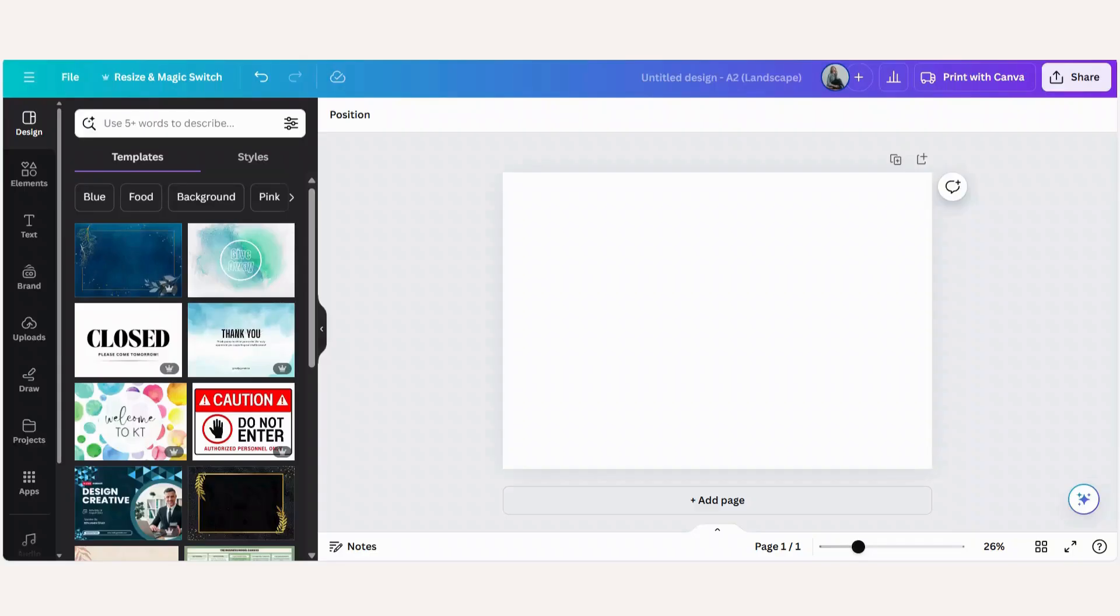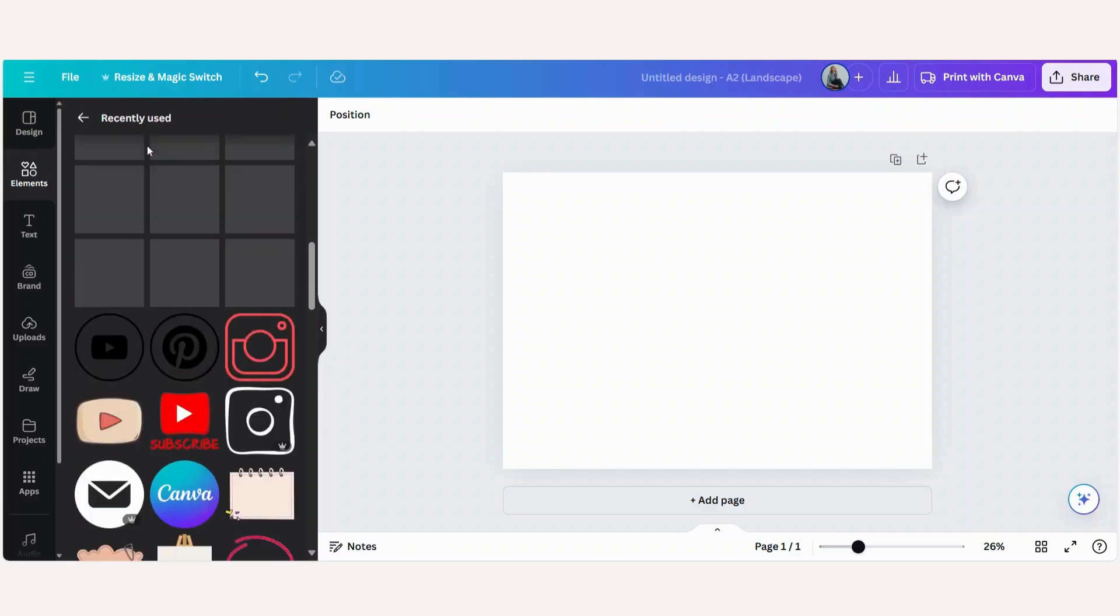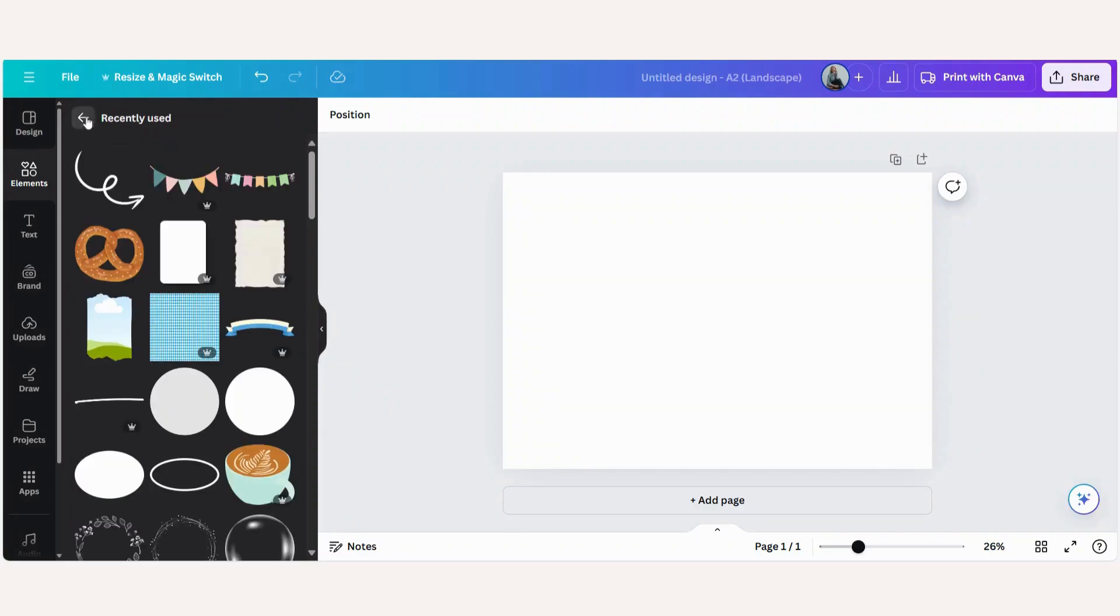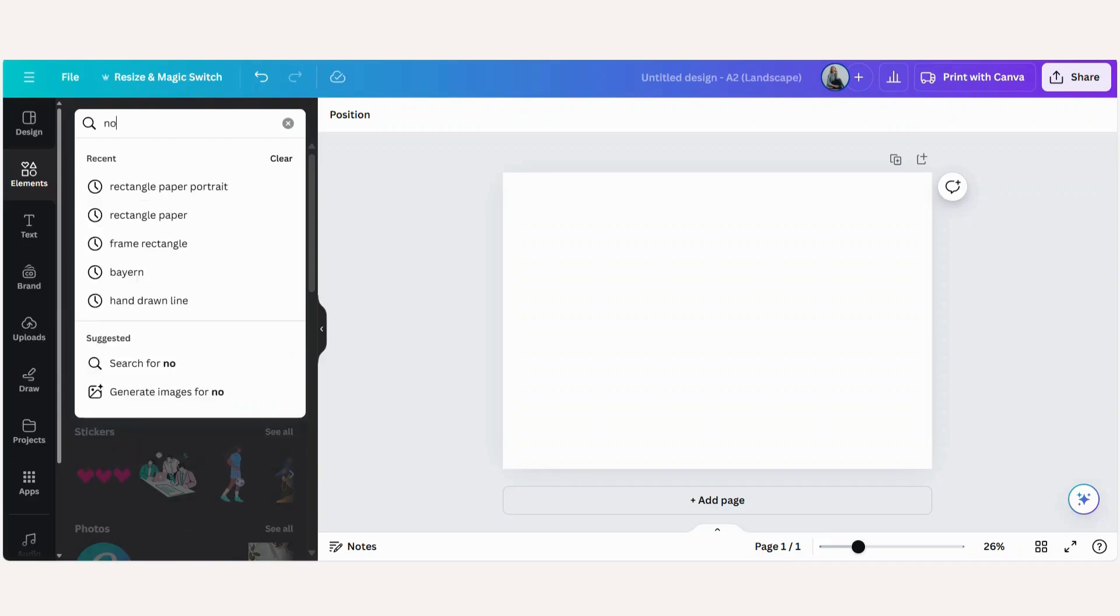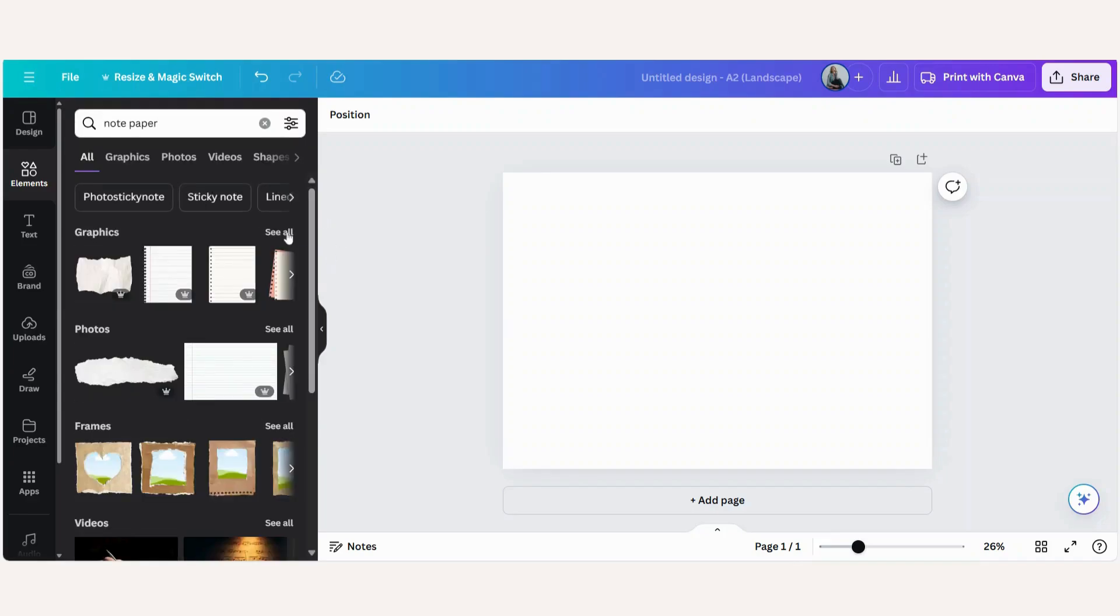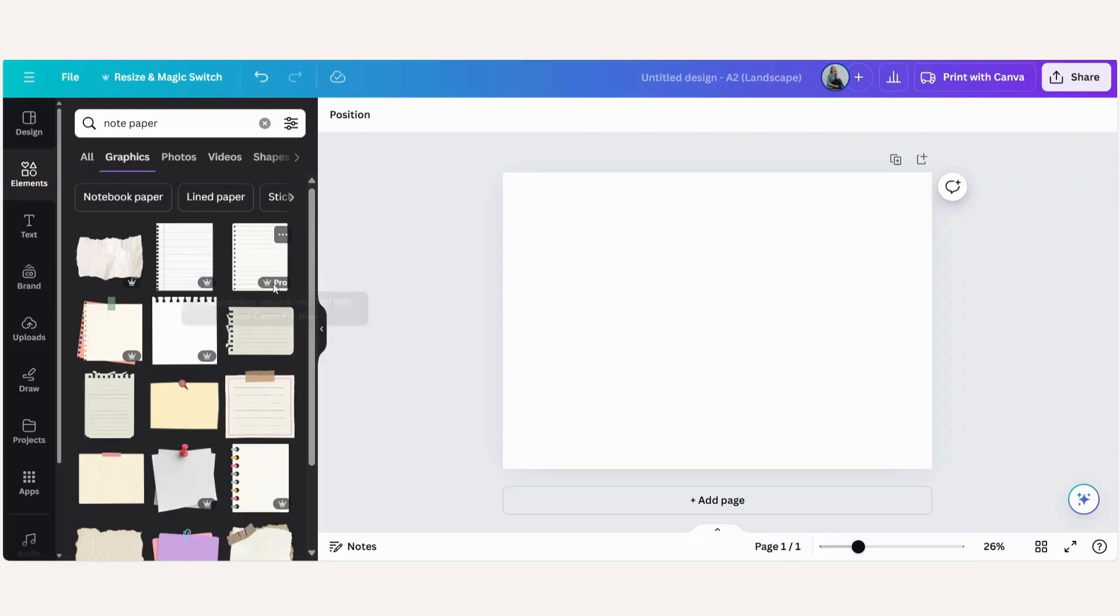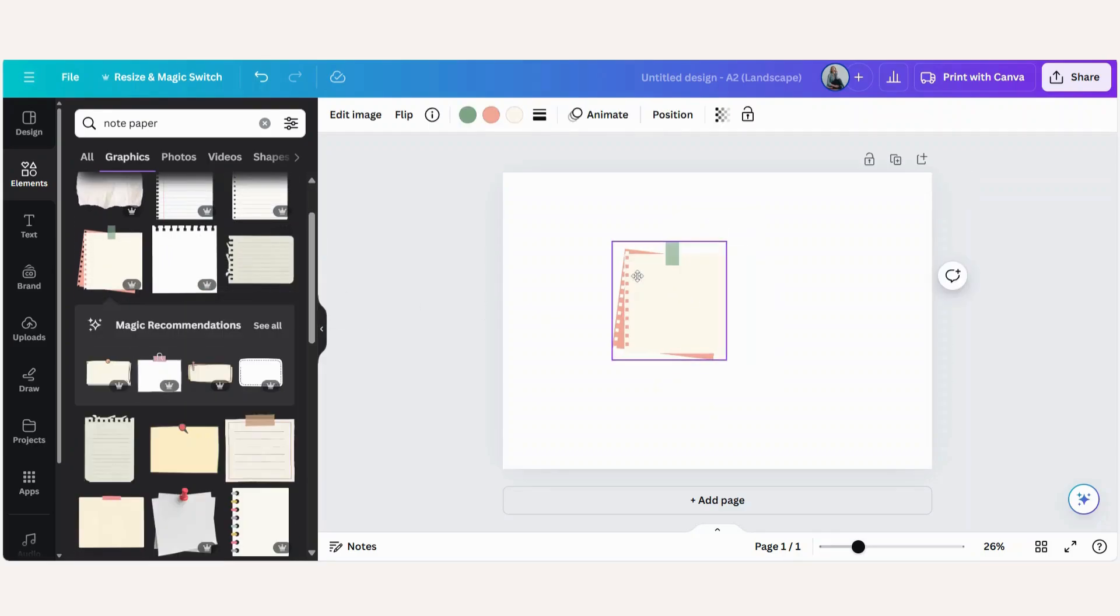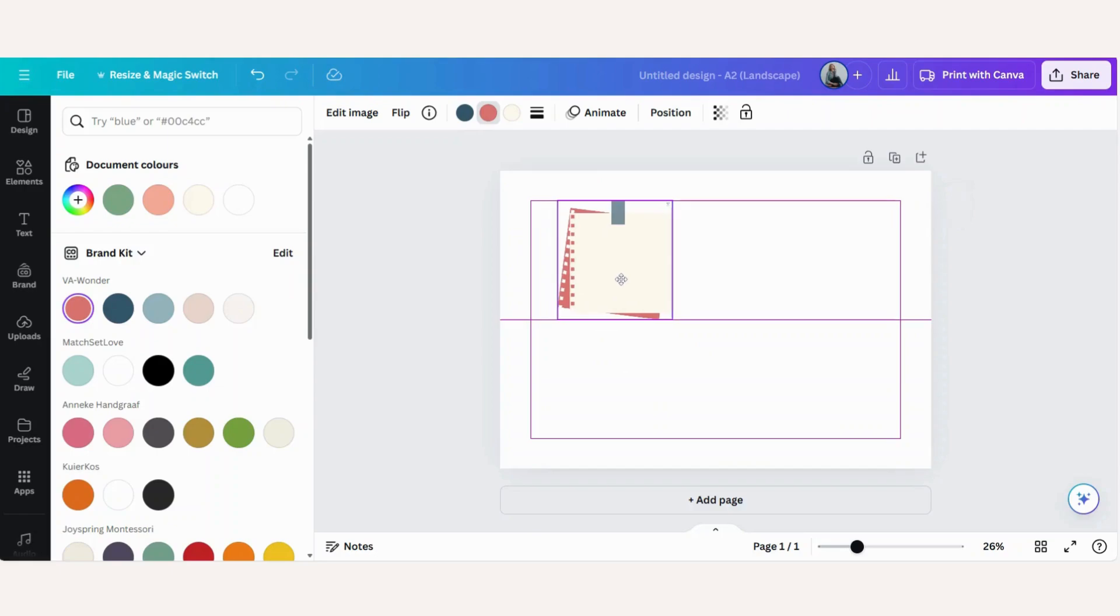To illustrate the new shadow effects in Canva, let's go to elements and I'm going to look for a notepaper element. Let's use this one and just because I love everything branded, I'm just going to change it to my brand colors.